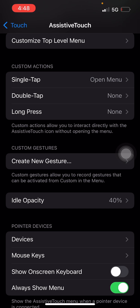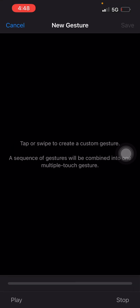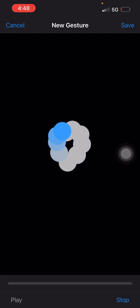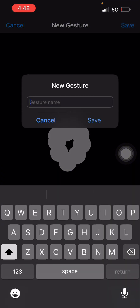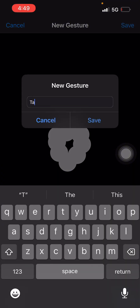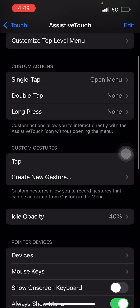Once you turn it on, scroll down and you'll see Custom Gestures — click on Create Gestures. Once you click on that, you're going to tap on the screen in a circular form. Just try and make it as small as possible but in a circular form like this. Once you do that, you save it and give it a name — let's say "tap" — then save it. You can see it has now appeared.